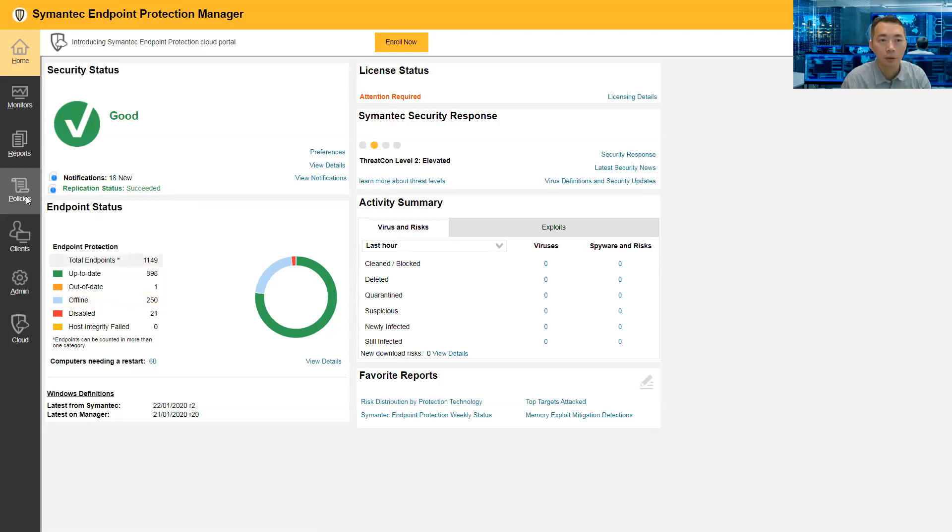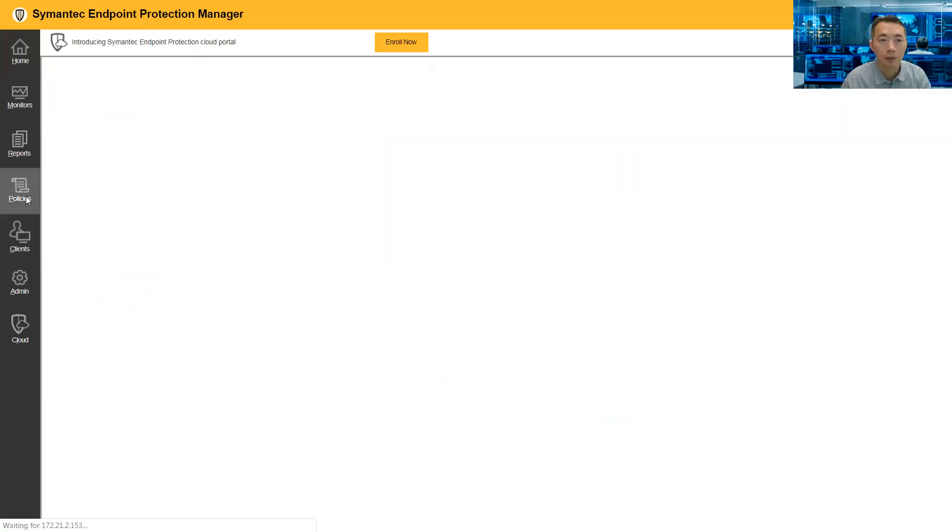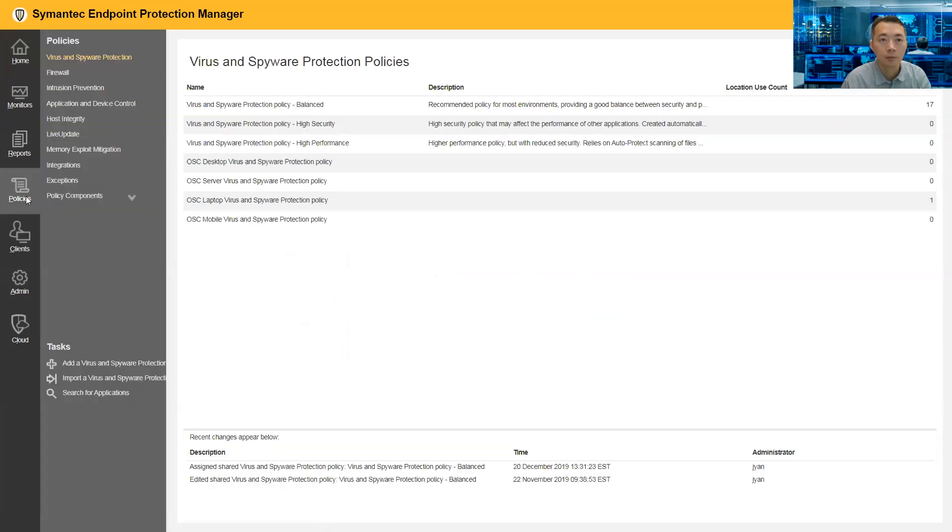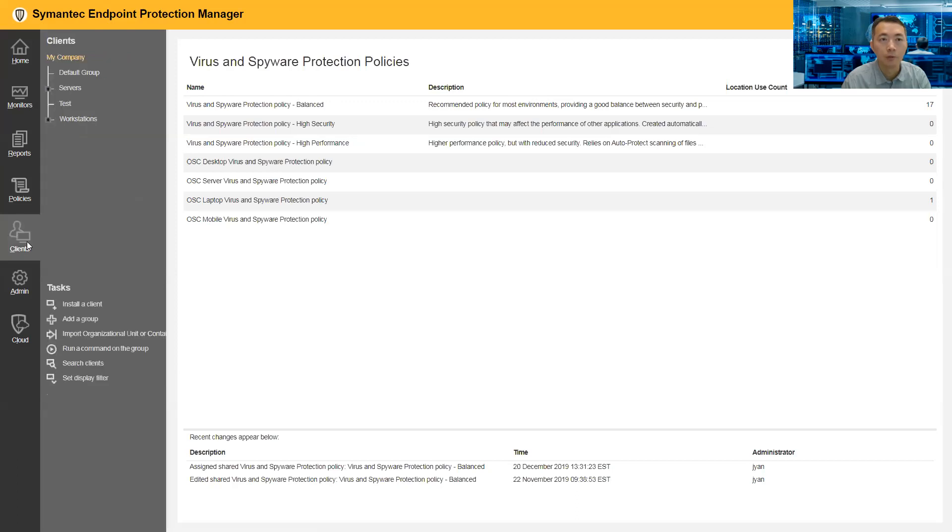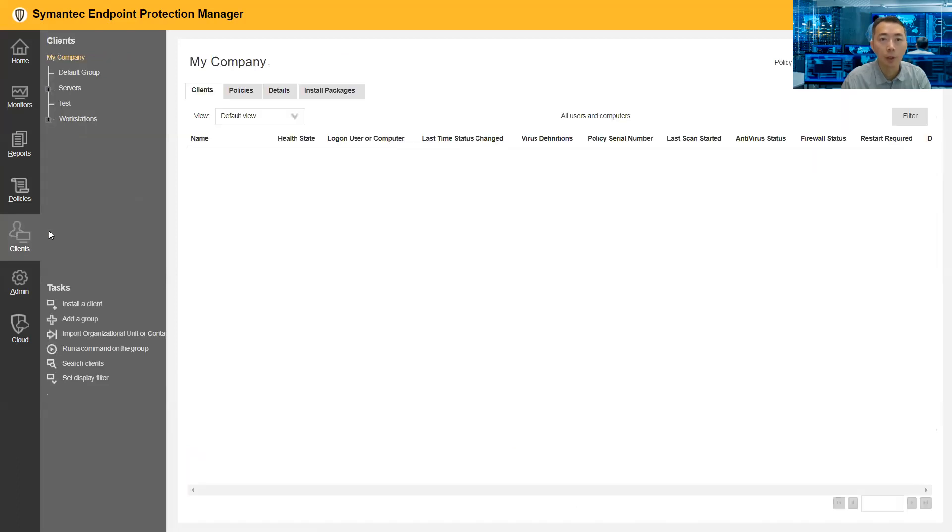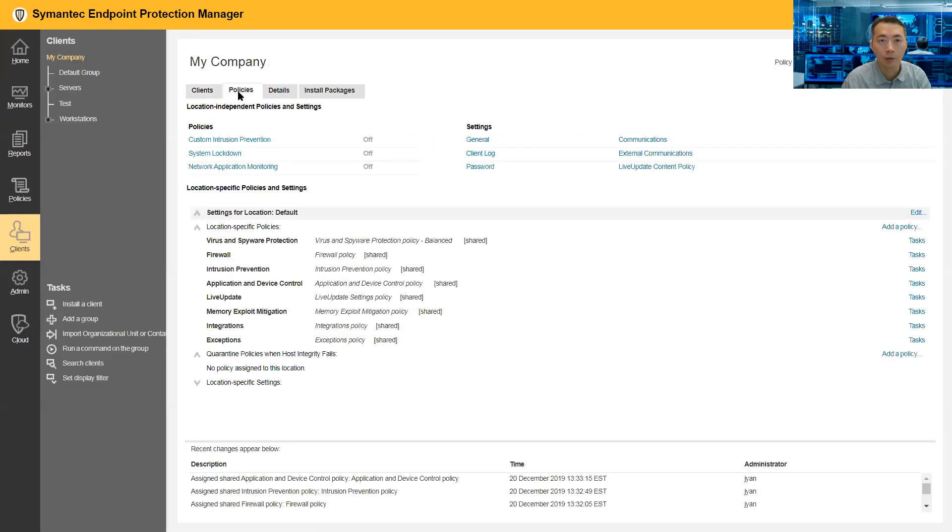So go to the policies. It's not there. It's in the client. Even though we need to change the policy, it's under the client's page. Here is the policies.